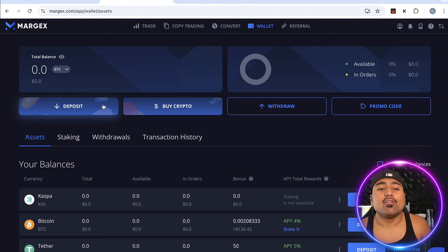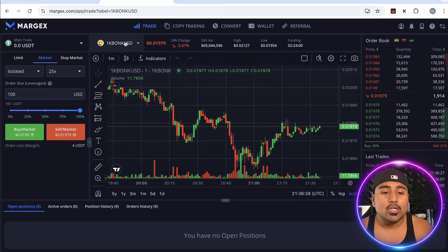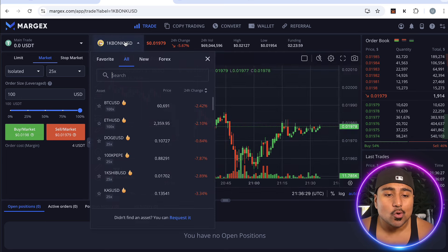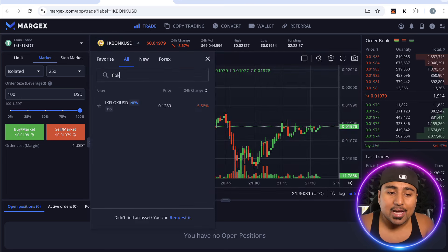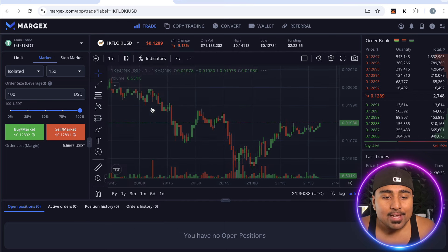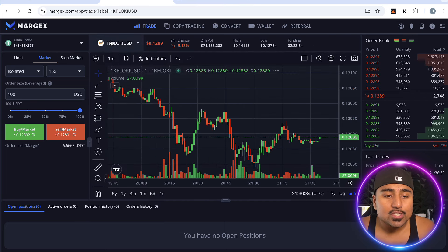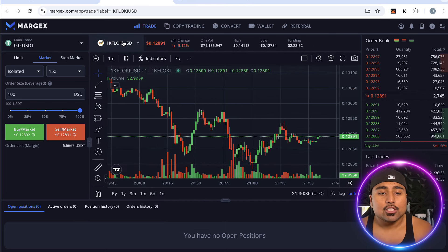We've got funds in the account — now it's time to trade. Go over to the trade tab and select the token you want. In today's example we are buying Floki, so we search for Floki and there it is. We can see the 1K Floki USDT pair.